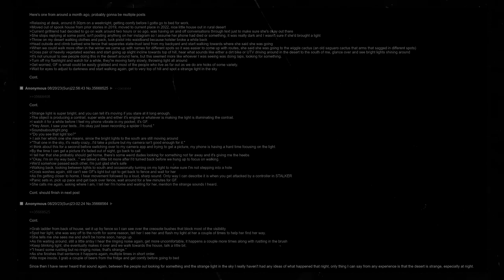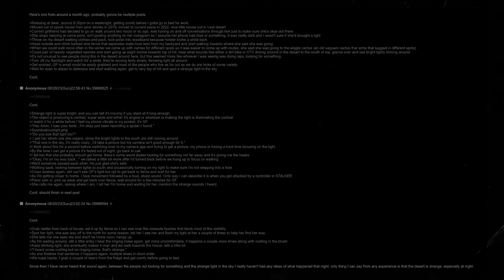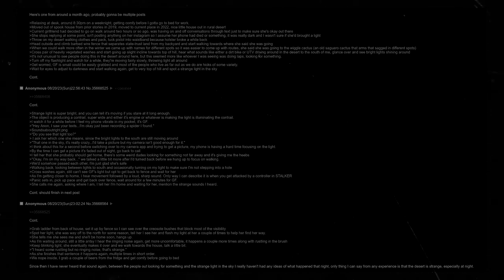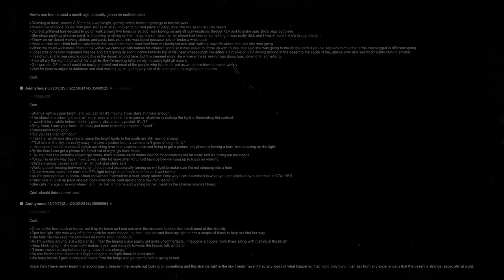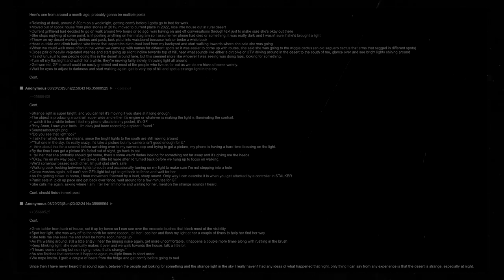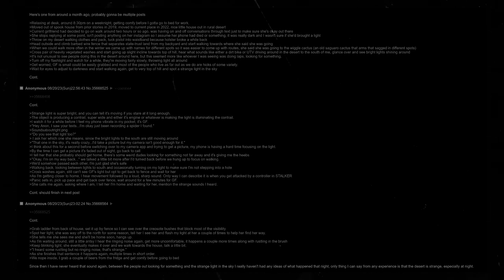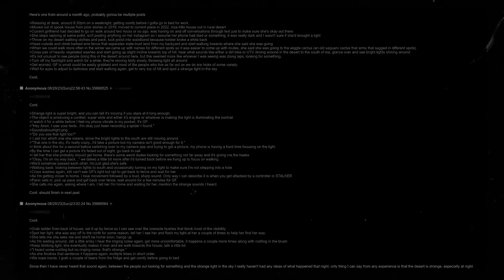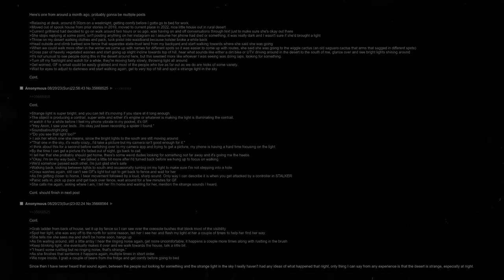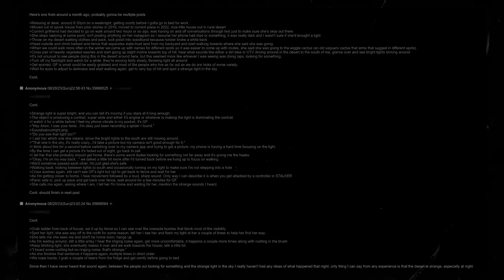Walking back, looking between lights to south and occasionally turning on my light to make sure I'm not stepping into a hole. Cross washes again. Still can't see girlfriend's light, but I'll have to get back to fence and wait for her. As I'm getting closer to home, I hear movement followed by a loud, sharp sound. Only way I can describe it is when you get attacked by a clicker in Stalker. Panic sets in. Pick up pace and get back over to fence. Wait around for a few minutes for girlfriend. She calls me again, asking where I am. I tell her I'm home and I'm waiting for her. Mention the strange sounds that I heard. Grab ladder from back of house. Set it up by fence so I can see over the creosote bushes that block most of the visibility. Spot her light. She was way off to the north for some reason. Tell her that I see her and flash my light at her a couple of times to help her find her way.